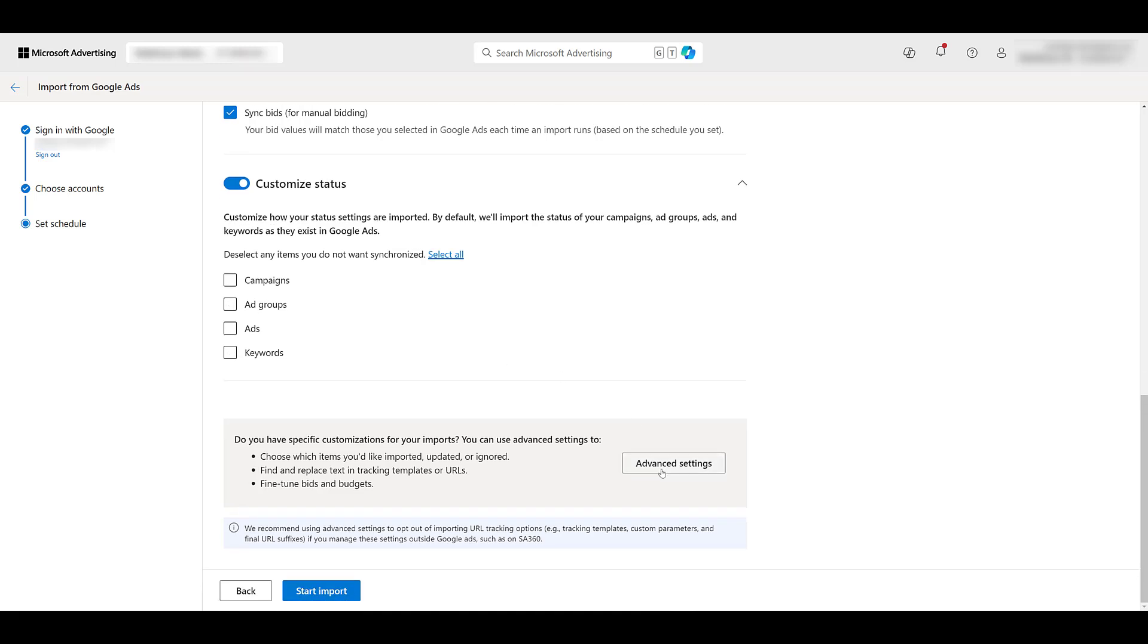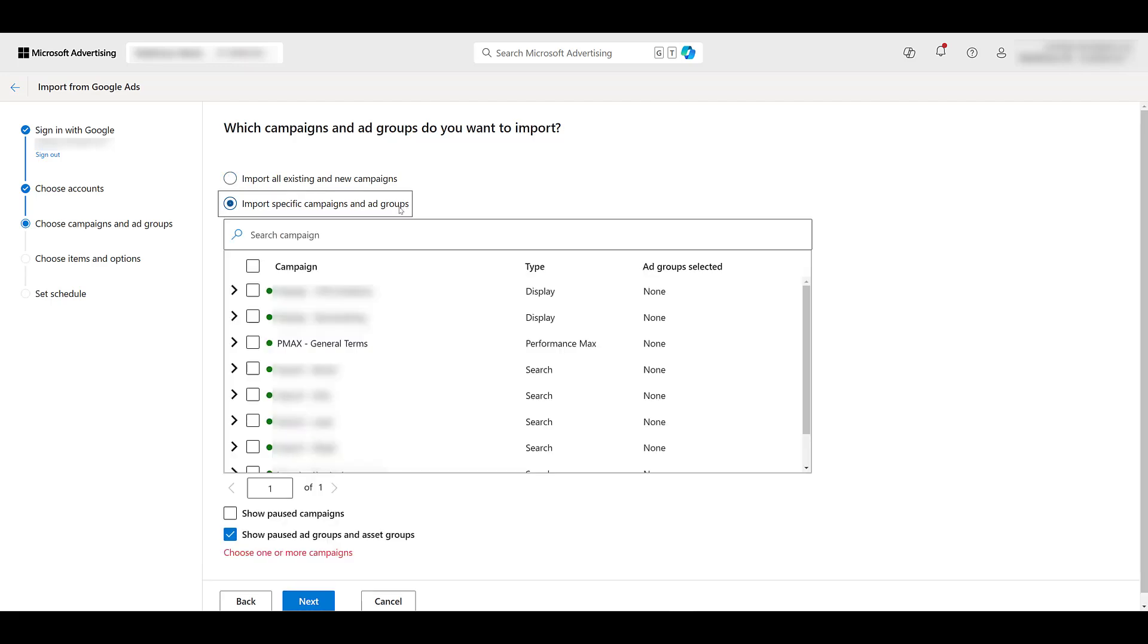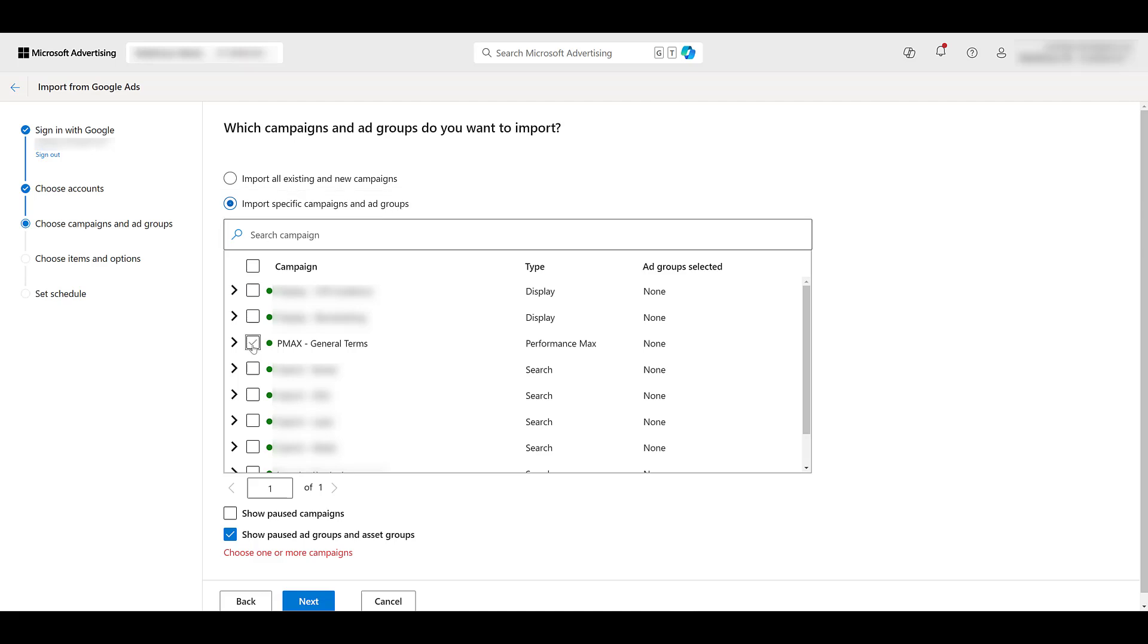When importing, you do have these advanced settings. For Performance Max, we need to click on this. That is because we want to look at importing specific campaigns and ad groups. Before, Microsoft was planning on importing everything. We don't want to do that. This account is newer. It's easy enough. They only have the one Performance Max campaign. Right now, we just launched with one asset group. But if you have several living within the same campaign, you can hand select just certain ones if you don't want to import everything underneath the Performance Max campaign. And then we see this box below is checked. Show paused ad groups and asset groups. Maybe something didn't perform in Google, but you want to test it out with Microsoft. You can bring over some of the paused assets as well. But choose your Performance Max campaigns that you want, and then click next.